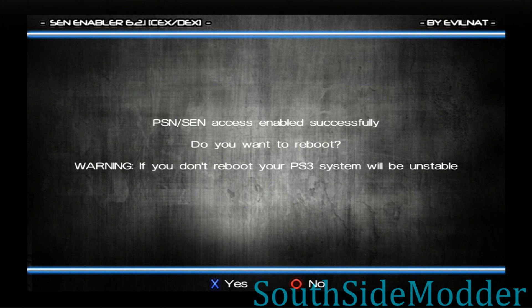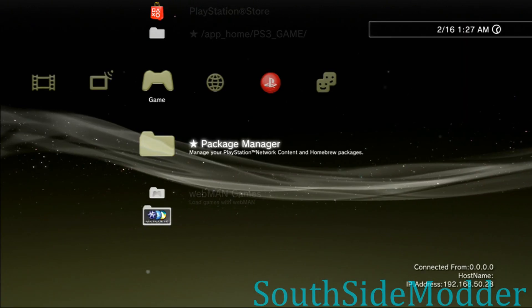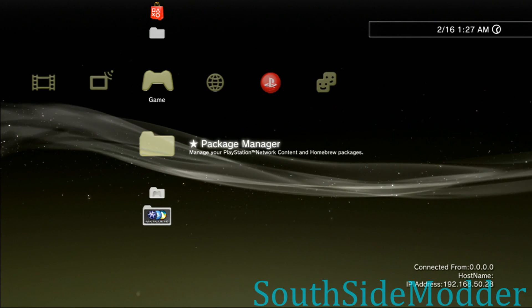Do you want to reboot? You want to click yes just to make sure that everything will be stable. Once your PS3 has started...